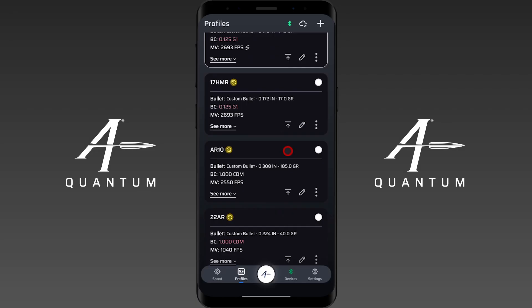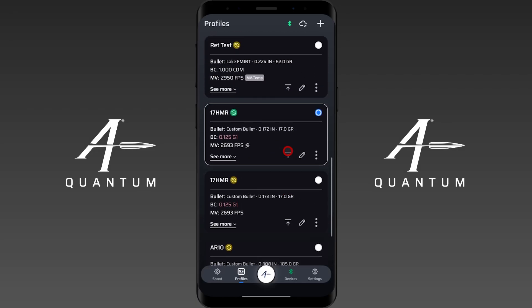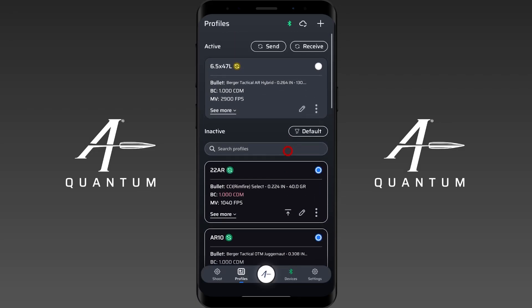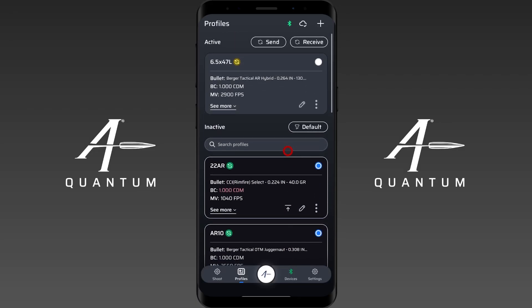That's how you send and receive profiles using AB Quantum. Please like and subscribe to our videos — hopefully this was helpful, and have a good day.